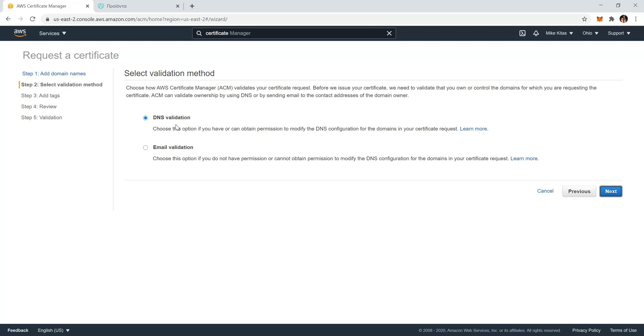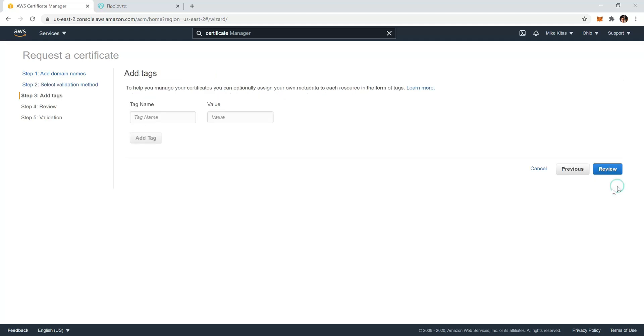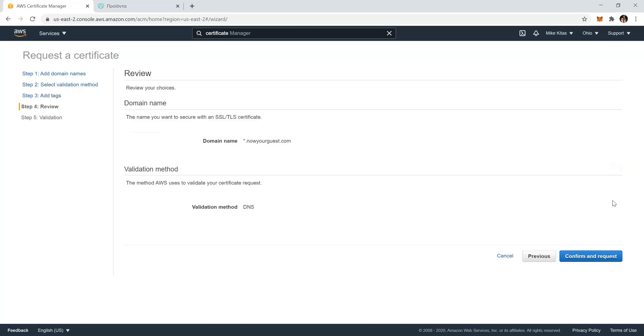Now we will click on DNS validation. But if you want to do email validation, you require to have a domain email and it's really simple—they just send you a verification email, you can just click a link they send you and that's pretty much it. In this case though, we will click DNS validation and click review and confirm and request.